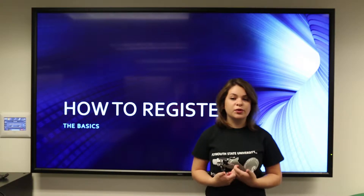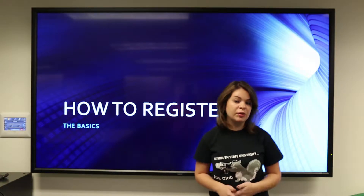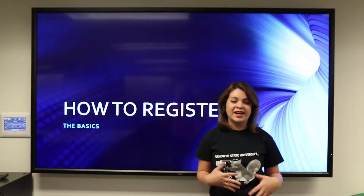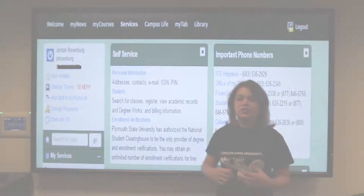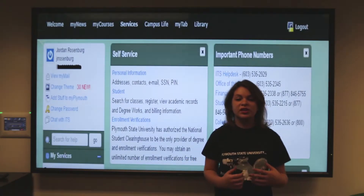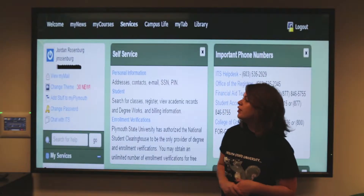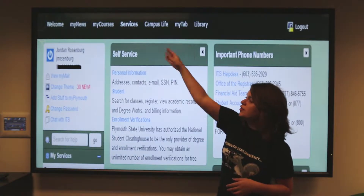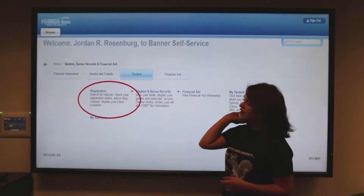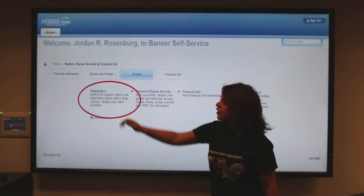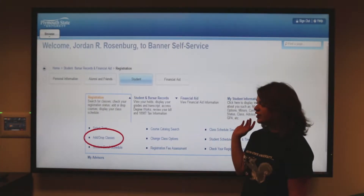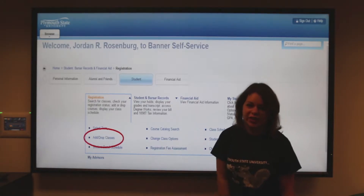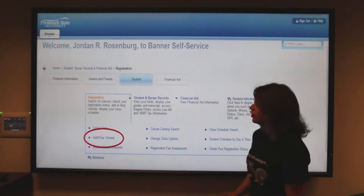So today we're going to focus on how to register. Just make sure that you have gone over your DegreeWorks and you've also talked to your advisor to see that you are on track for the classes that you want to take. Also make sure that you have the correct CRN numbers that you need to put in when you register. CRN stands for course registration number. It's important to have the right number so you don't accidentally sign up for the wrong class.